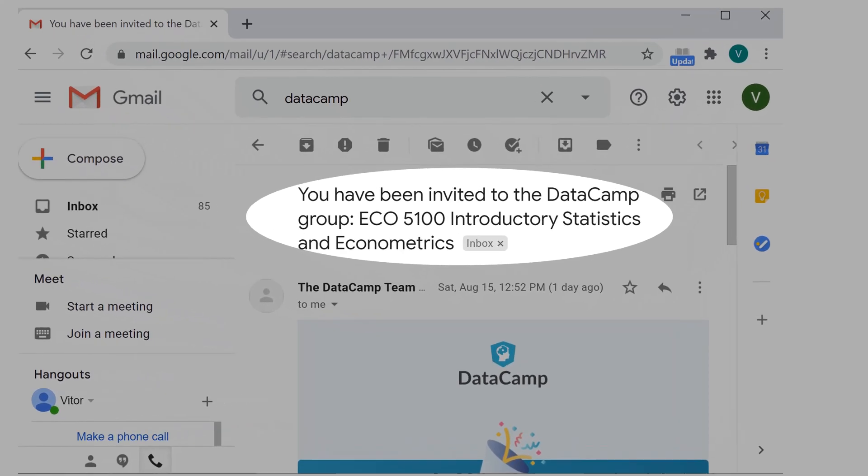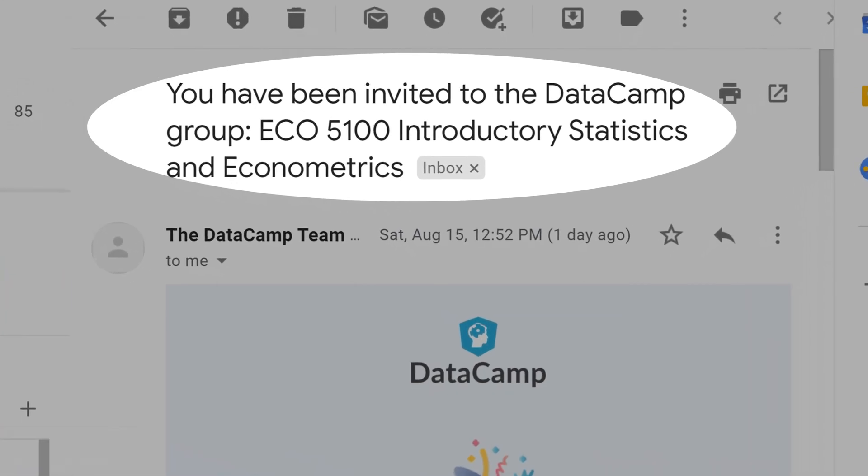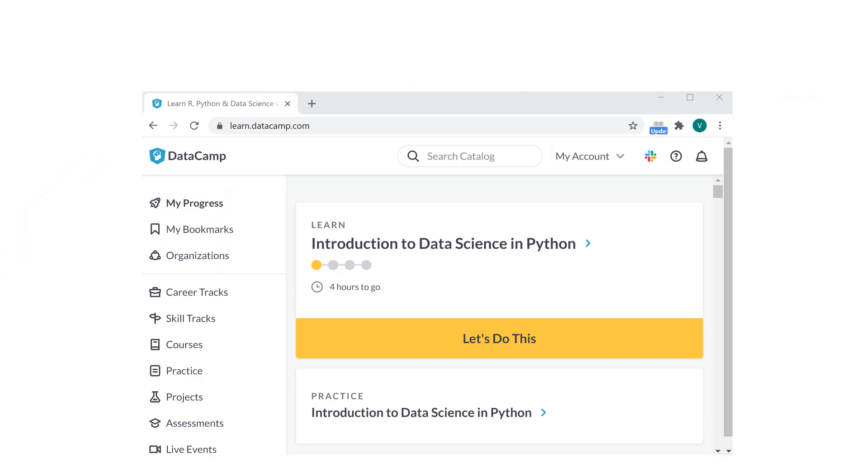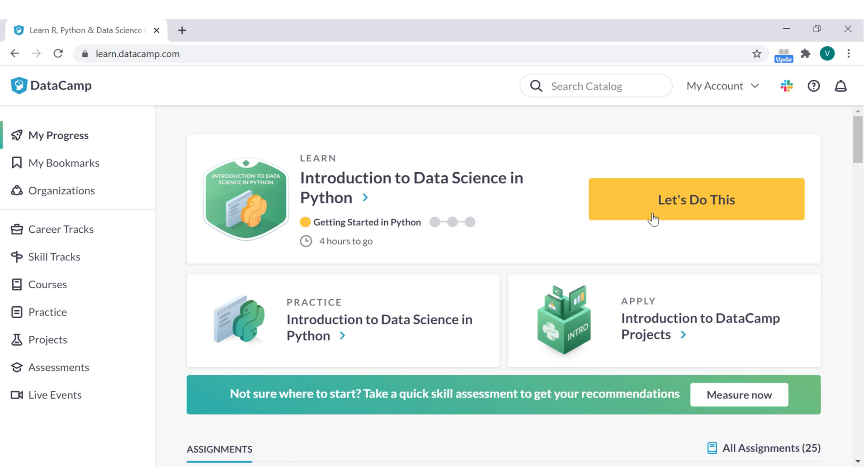Otherwise, check your spam box. After registration and login, you'll be in this window here. The first course is the introduction to data science in Python. Let's do this. Click here.